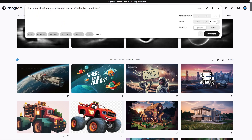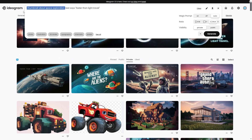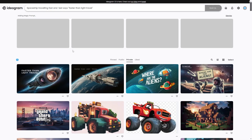I could also put, because it's a thumbnail: 'spaceship traveling fast and text says faster than light travel.' Then you can see this is how these thumbnails come out.